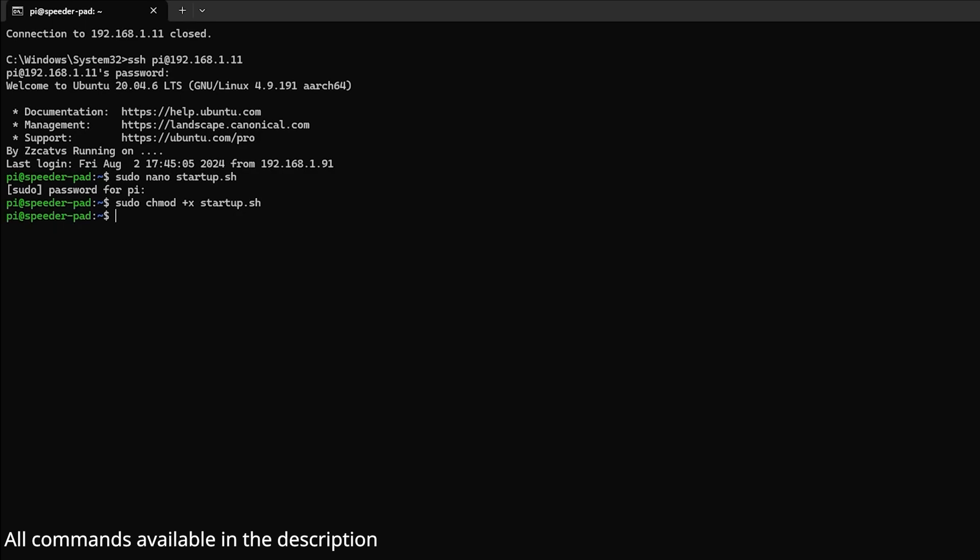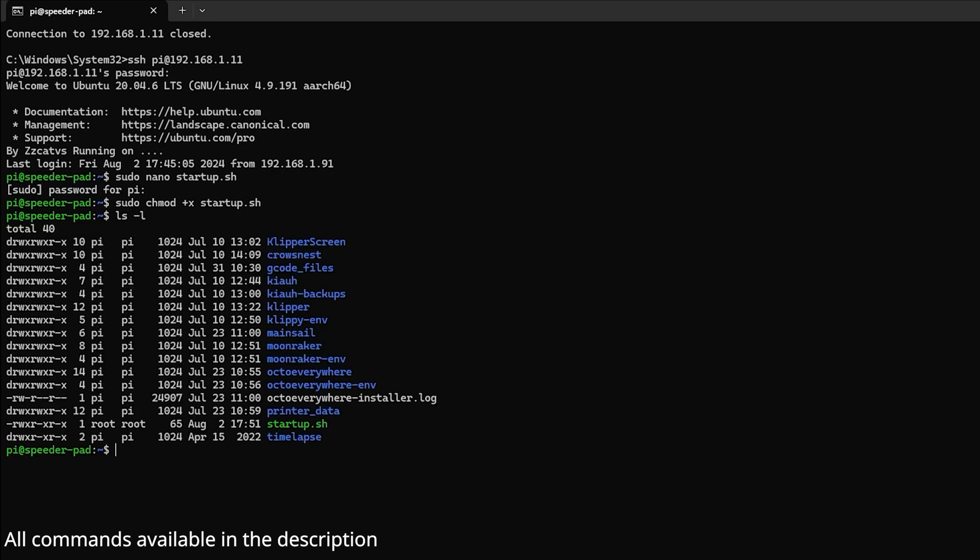Once you've done that, you can double check if you've done it correctly by going ls -l. You'll look for your script, startup.sh or whatever your script name is, and you want to see that it has three X's out front: 1x, 2x, 3x.